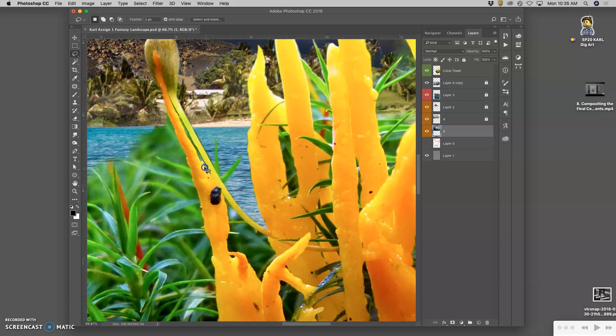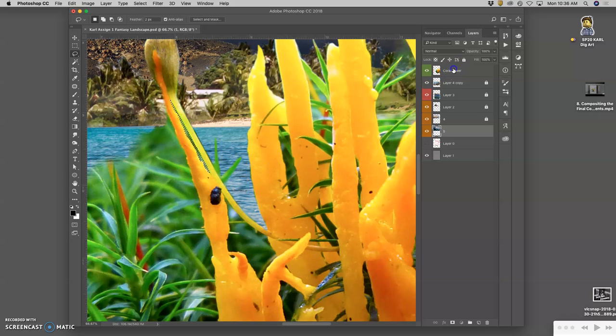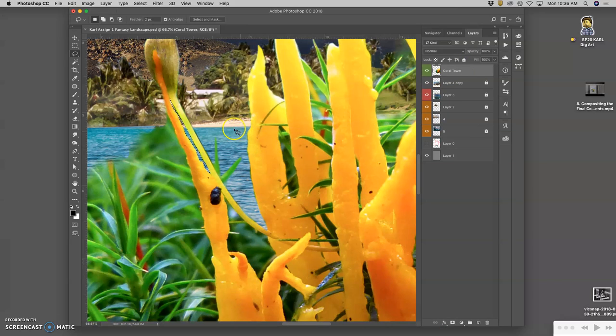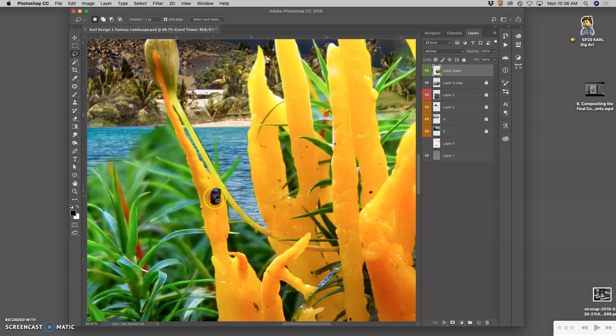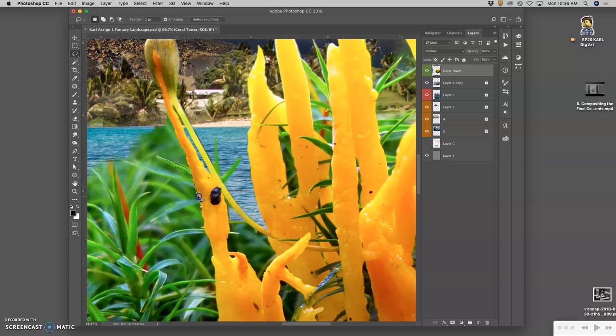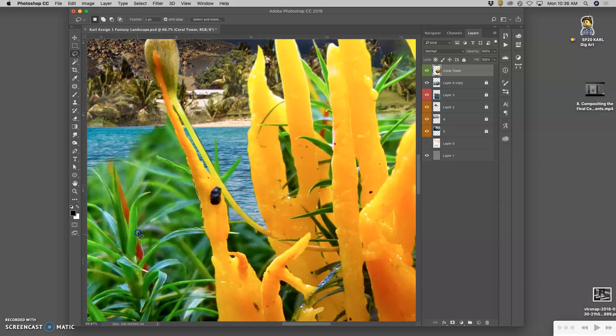Remember, you can use Option and Shift to add or take away. Option to take away, Shift to add. But you can get pretty precise with the tablet with some practice. And that two-pixel feather is definitely helping me out. Not everything has to be so exact. I'm trying to find the sharp edges here. I like that pop of color of the red, so I'm going to keep that. A little red leaf.